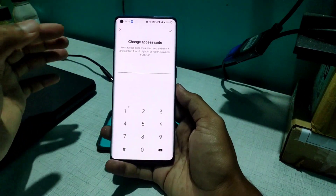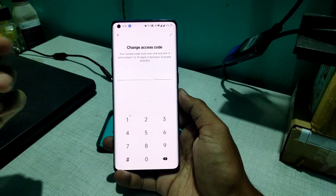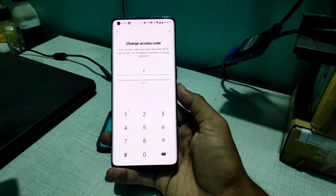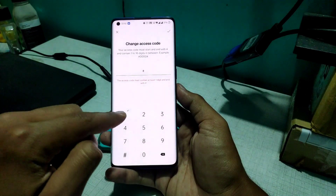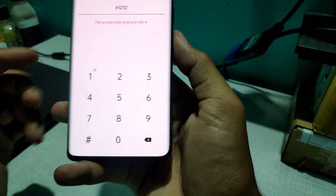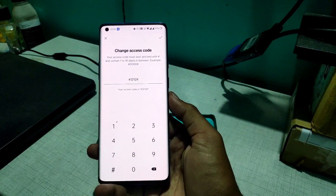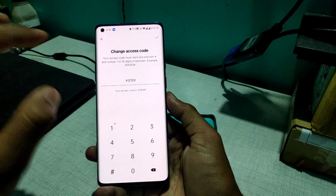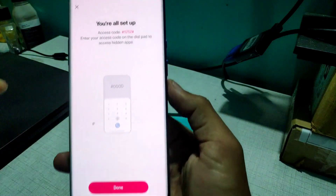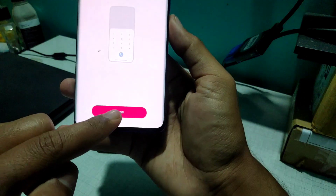To set the access code, click on 'Change Access Code.' When you click on Hide Application, a screen appears and you have to click the hash key, enter your desired password — for example 1212 — then close it with a hash again. It will confirm: 'Access code is #1212#.' Click Done.